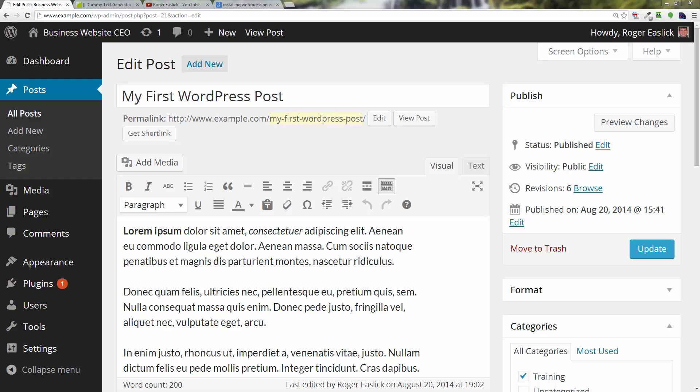Hello everybody, this is Roger Eastlick with BusinessWebsiteCEO.com. In this video tutorial I want to talk to you about revisions for WordPress.